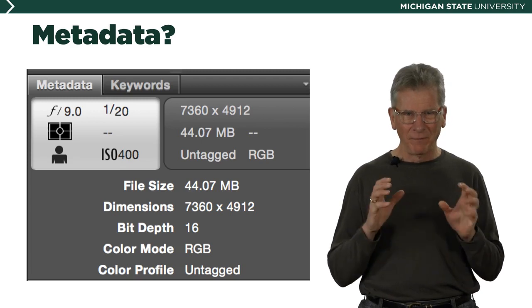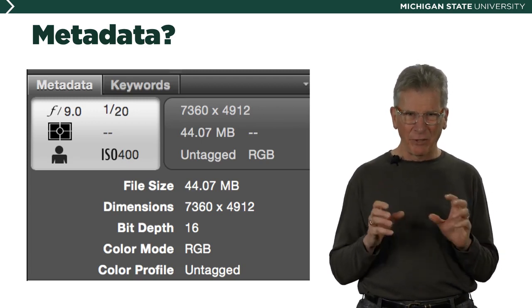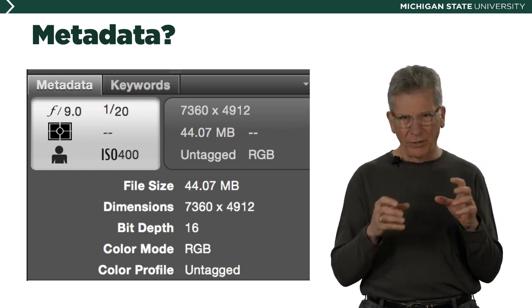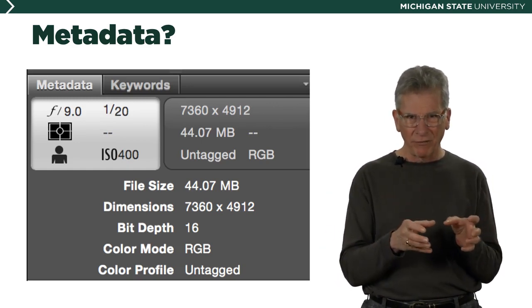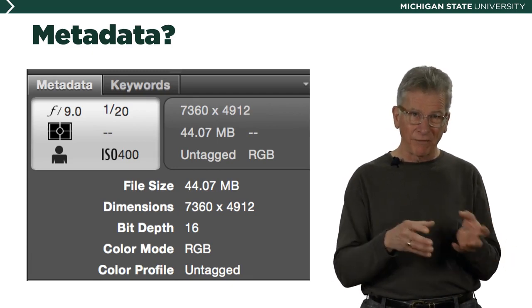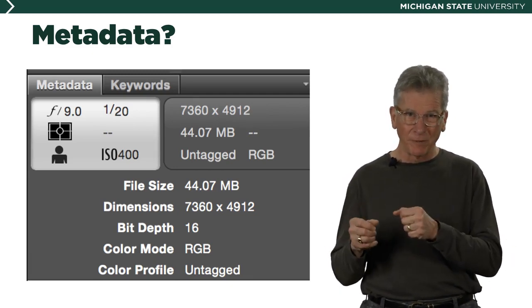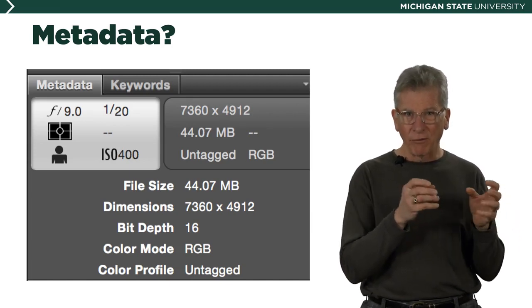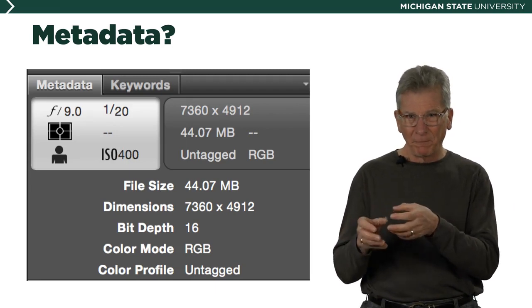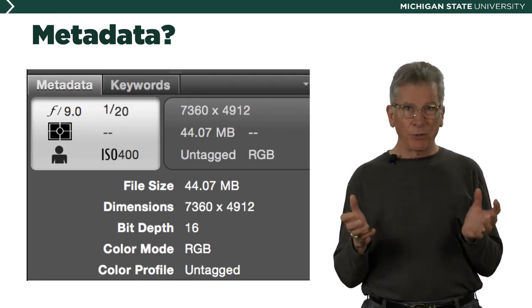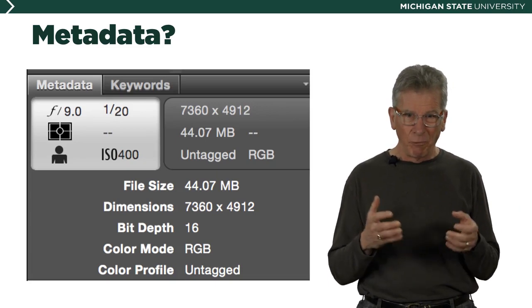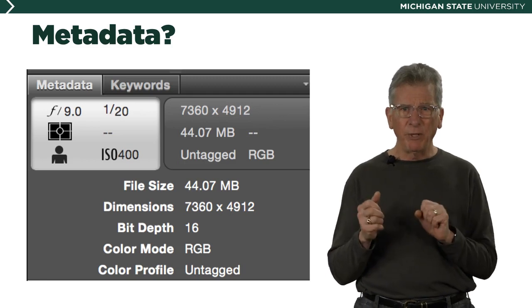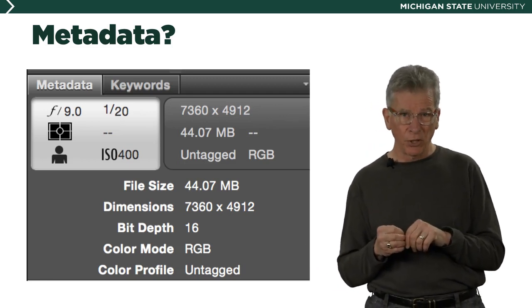Metadata — well, what's that? Metadata can be thought of as a sidecar is to a motorcycle, with the bike being the picture itself and the sidecar being stuff that goes along with the picture. The picture is digital information, and what's in the sidecar is information about the picture. It's certainly not what the viewer sees when they look at the photograph, but that sidecar is always with the picture, hidden and ready to be revealed with software such as Adobe Bridge.